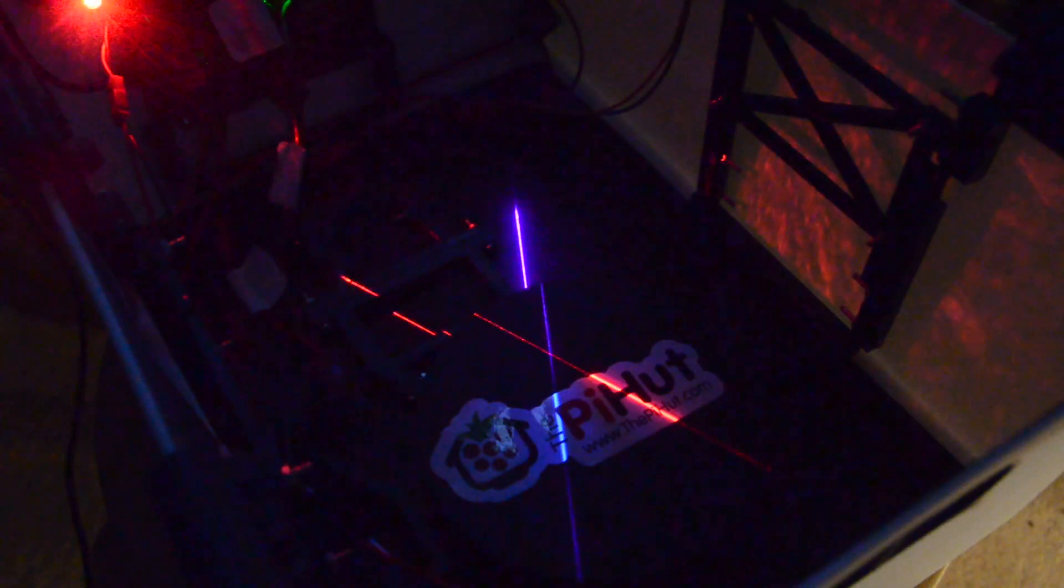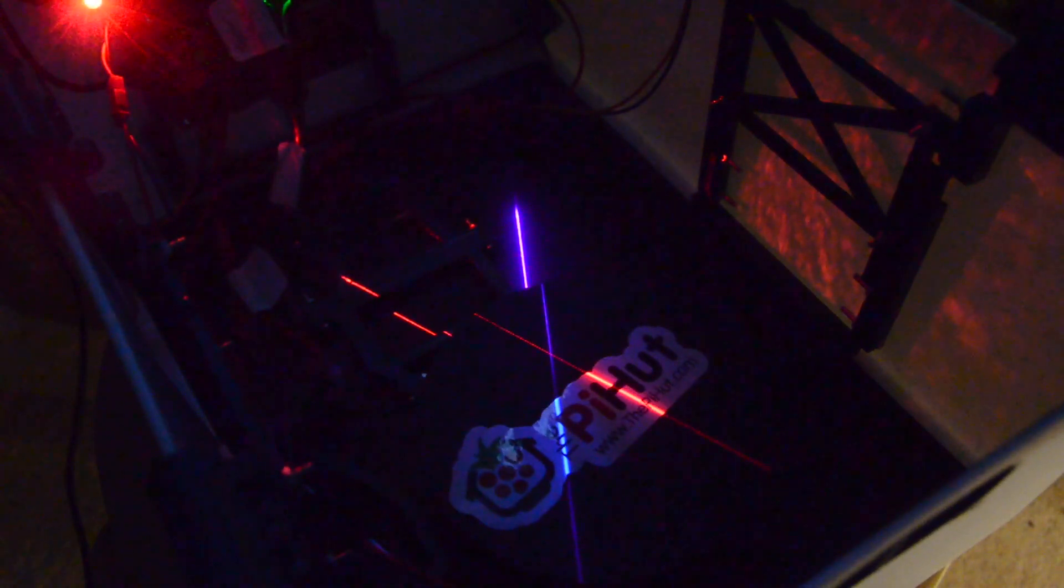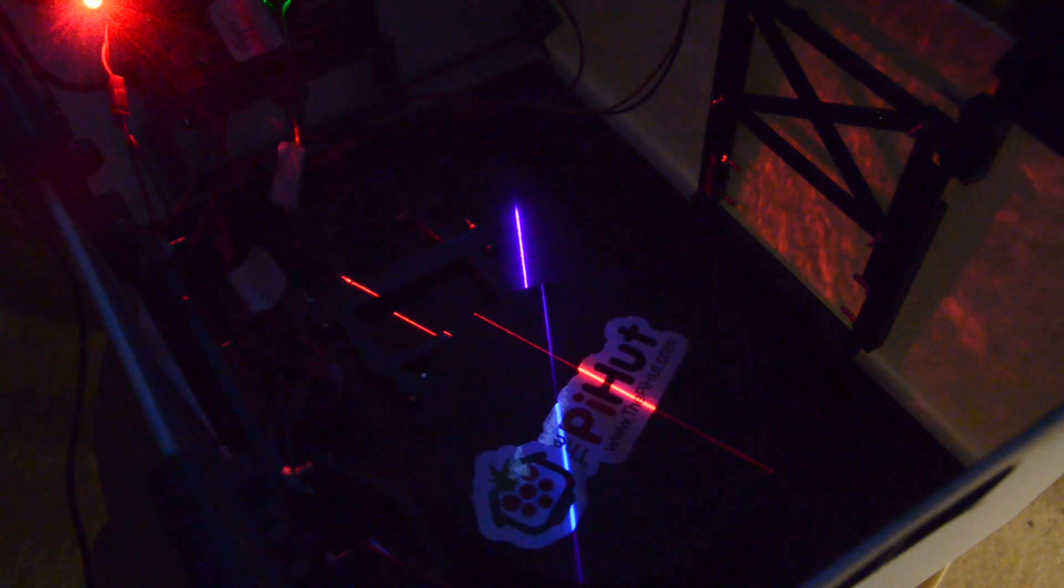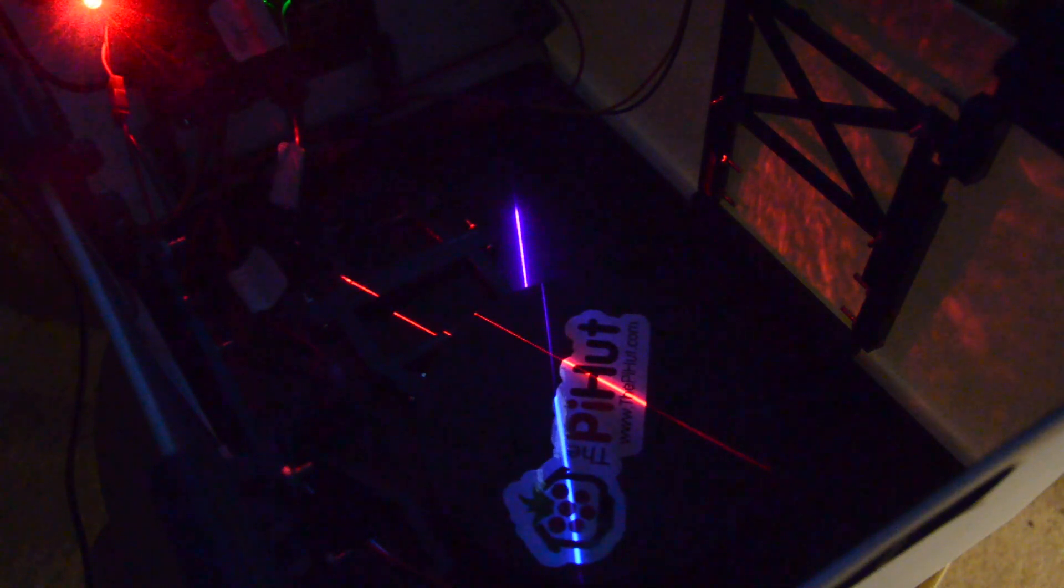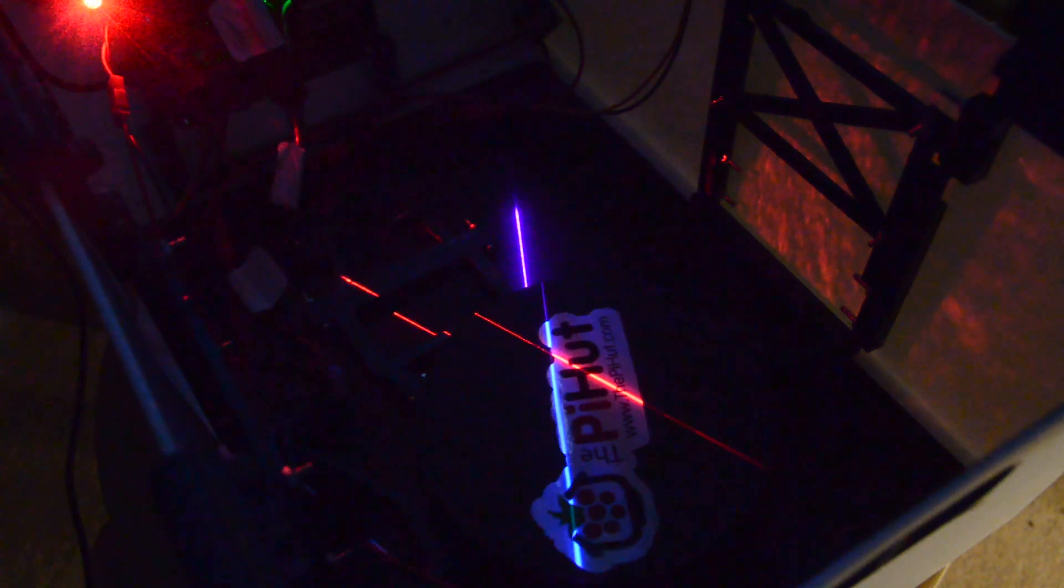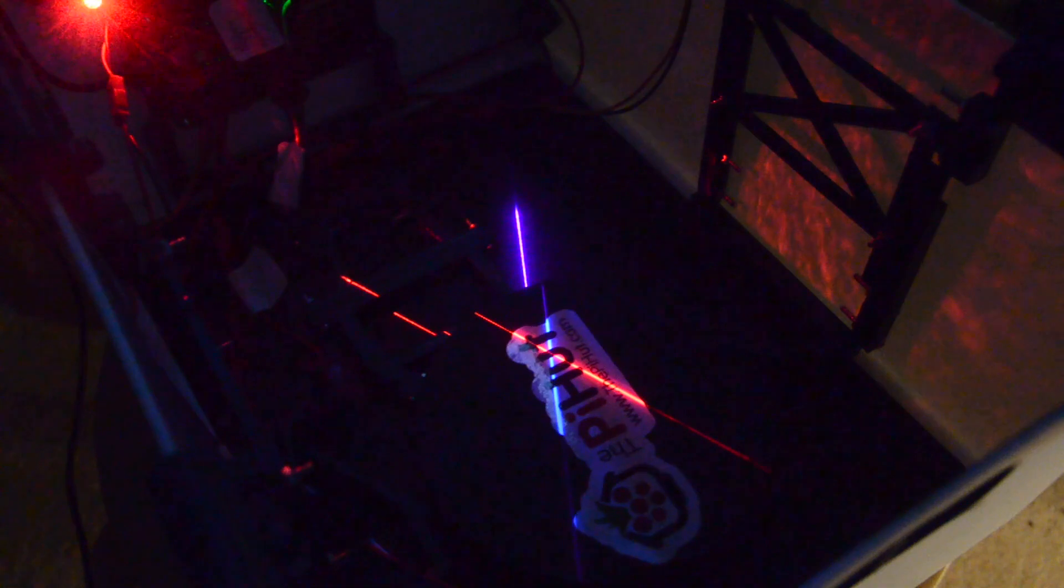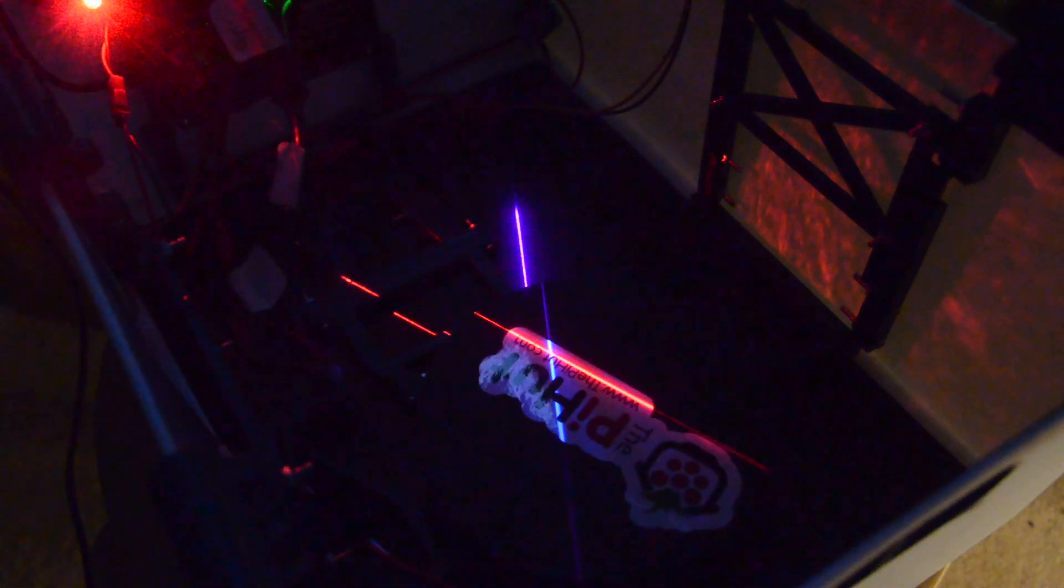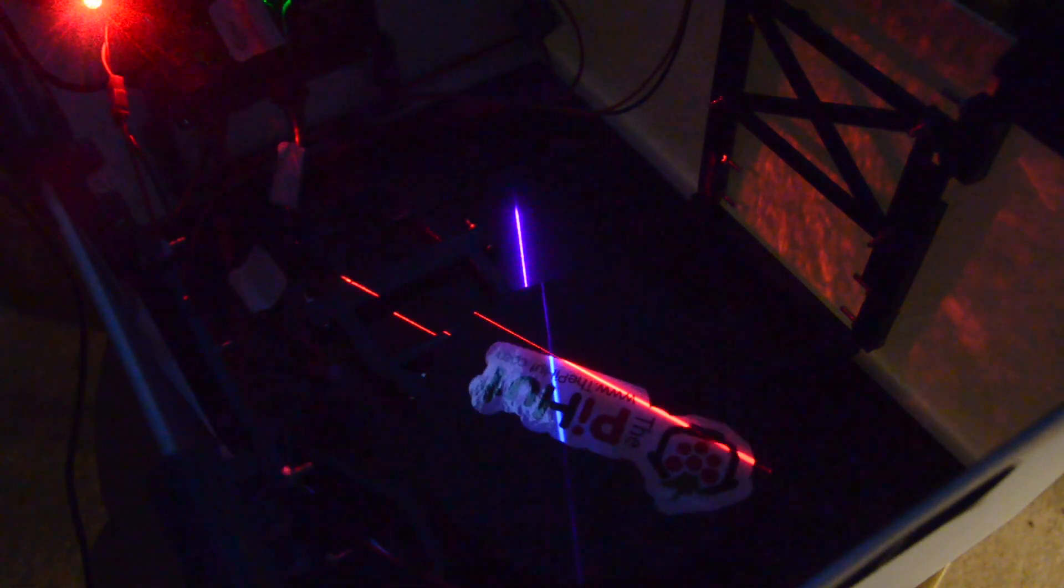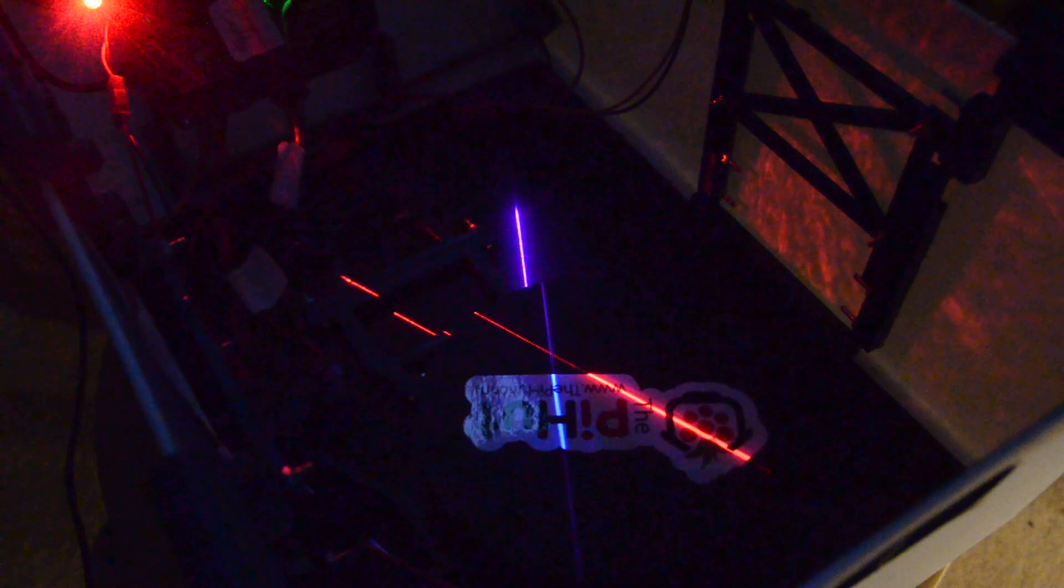I switched this up to the smaller FIT0503 geared stepper. This has a metal reduction gearbox with a 1 to 100 ratio. Because it was smaller than the motor it was replacing, I could just print some shims to fit it into the existing mechanism.